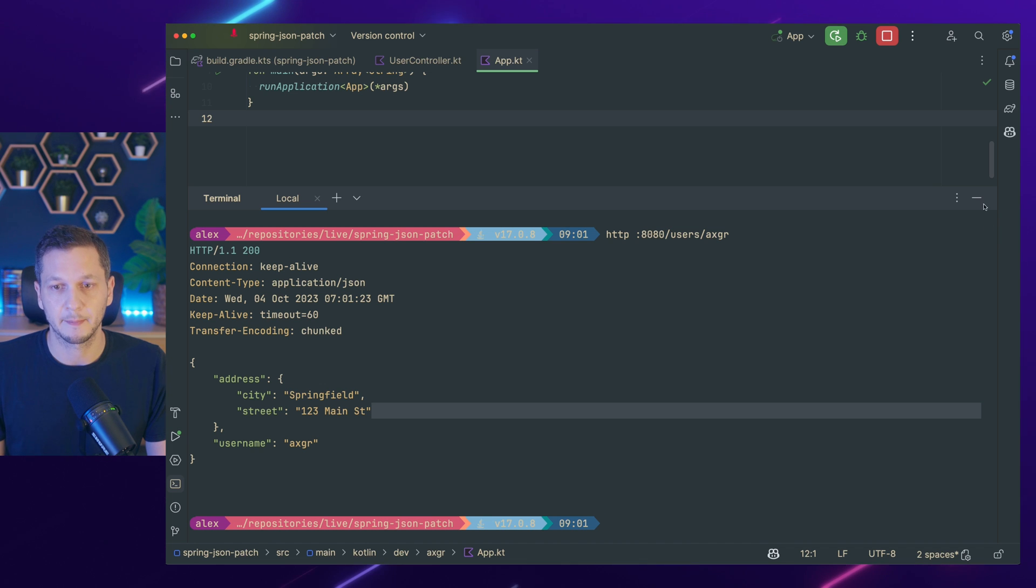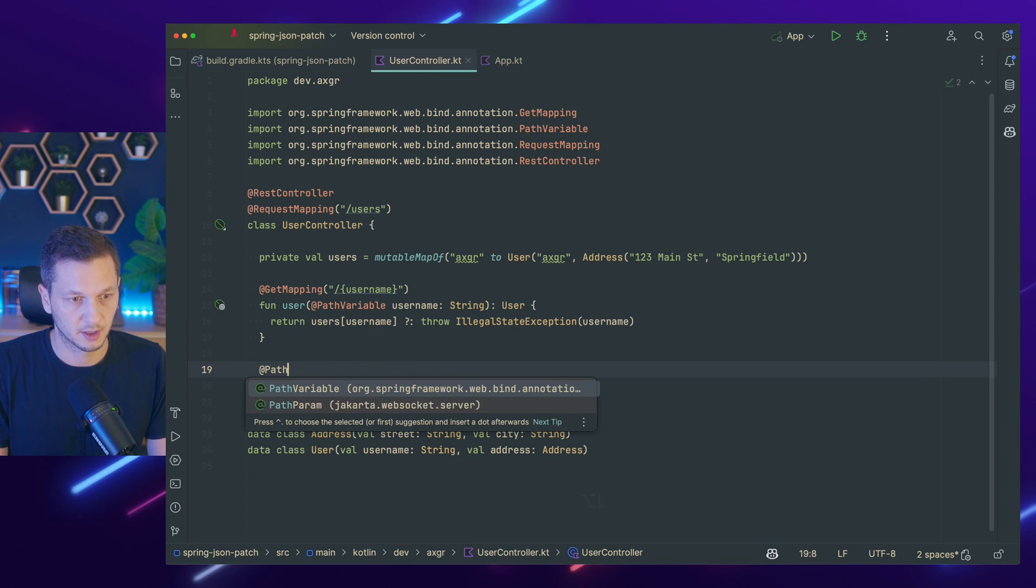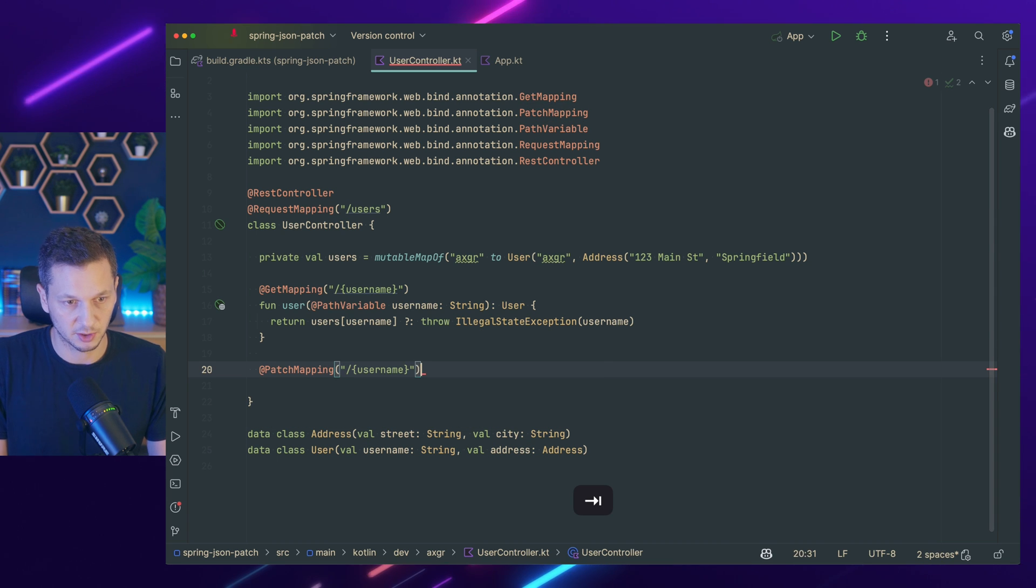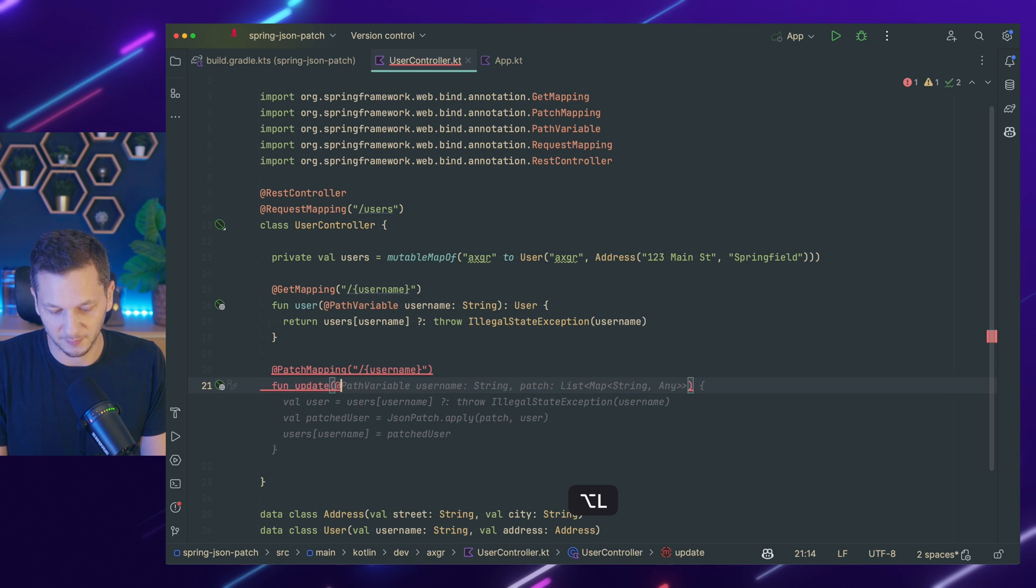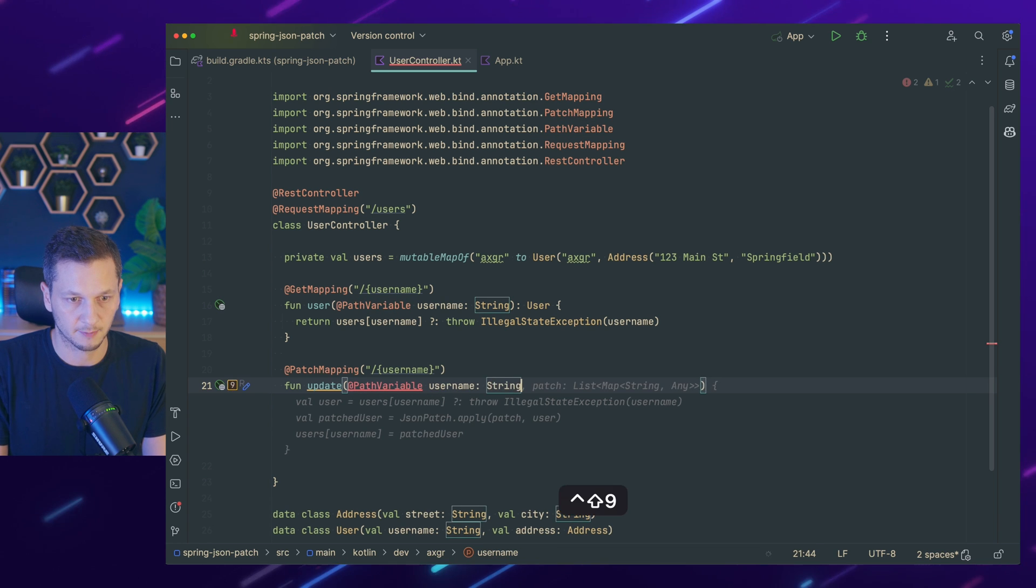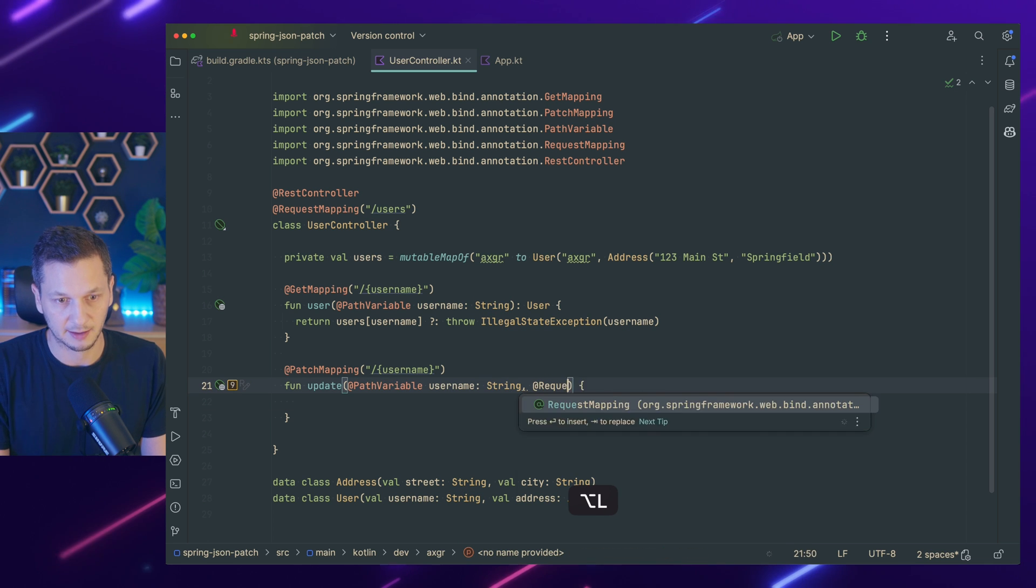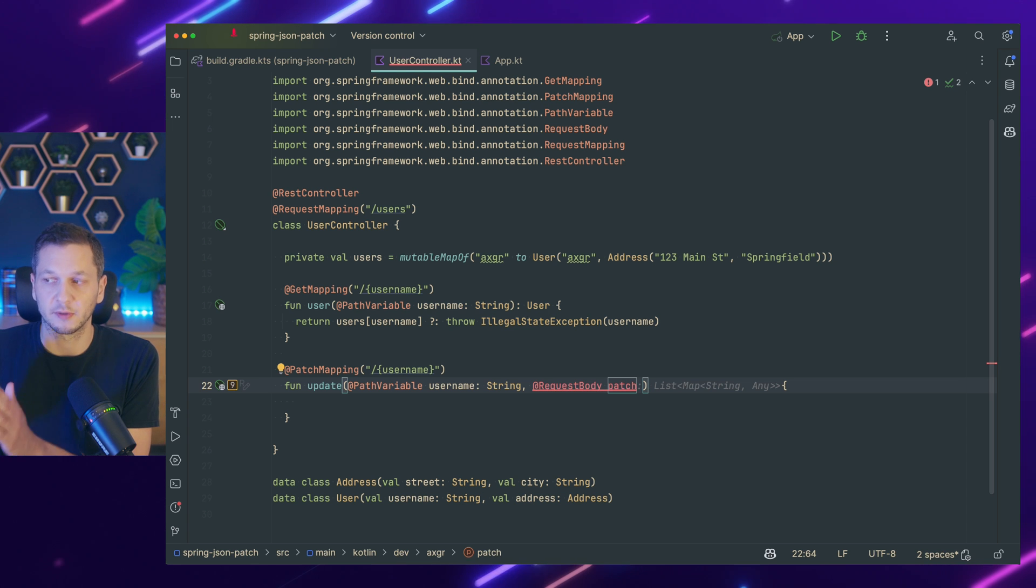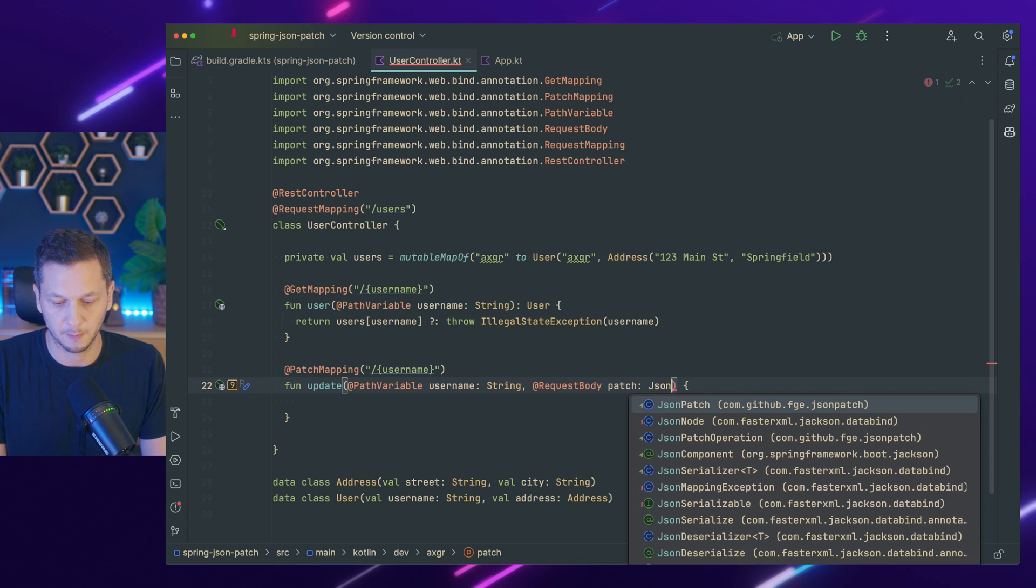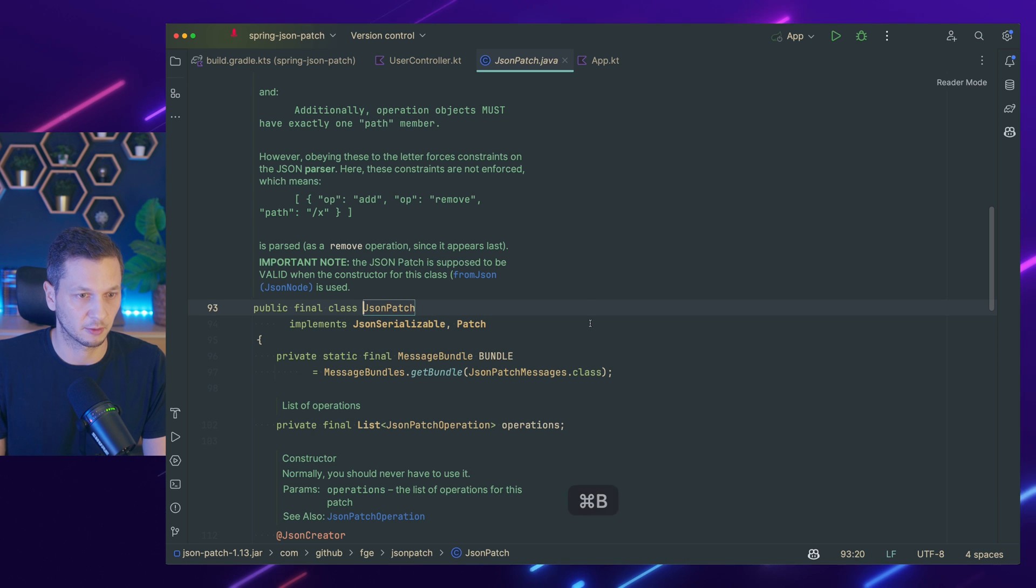So we want to update the street using patch. And how are we going to do this? So first of all, back to the user controller, we need a patch mapping. It's also to the username because we update a specific resource. So there's the path variable username. There we go. String. Go away now. I want to do this myself. And now we also need a request body because we expect clients to send us the request body, which is the actual patch, which contains the operations that need to be applied. And we can use an existing type from the library that we're using, which is JSON patch, as you would expect.